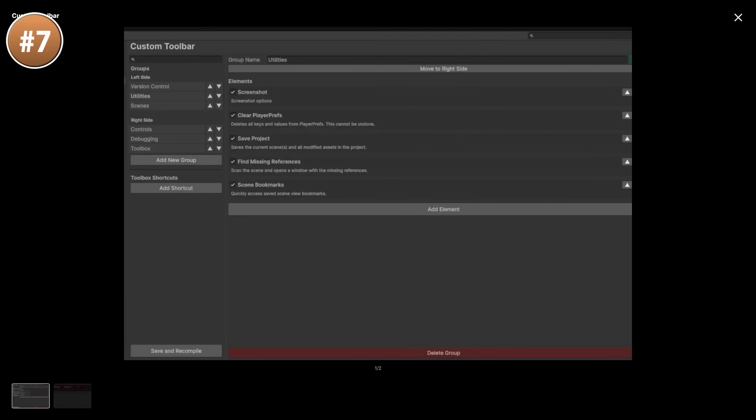This is also extendable so you can easily add more elements if you need to, and this is also open source, so there's a GitHub page in case you want to look at the code and see how this all works.